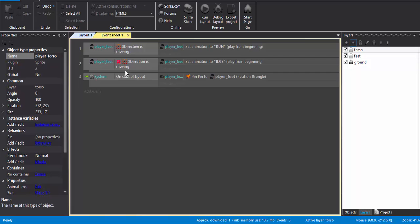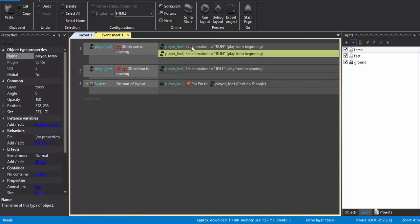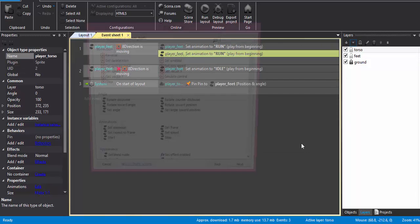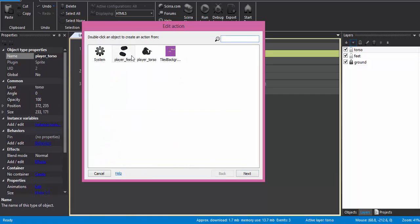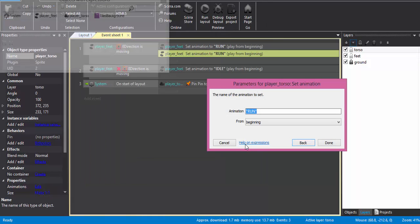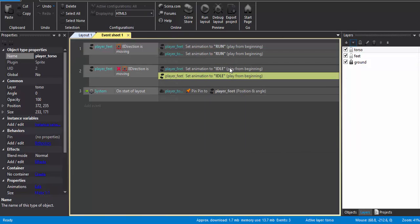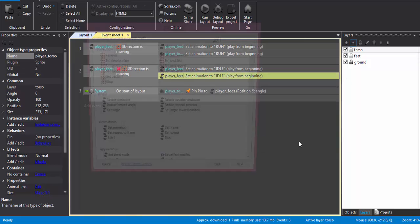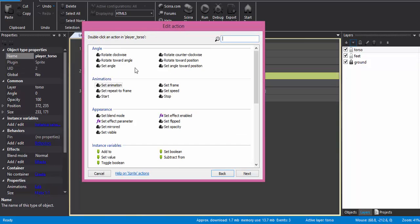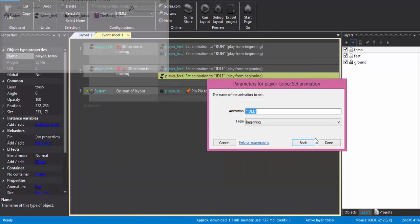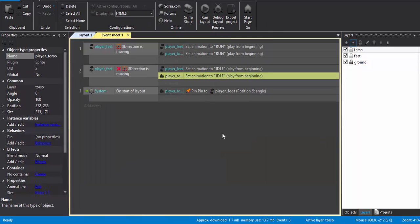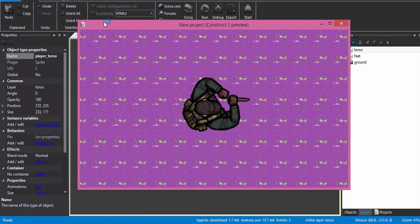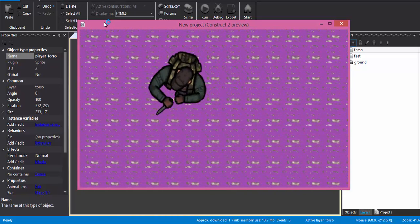Then, yeah, we are good to go. The thing is that when the player is moving we should also need to change the animation of the torso. So just copy and paste it. Player torso, set animation to RUN. Then copy paste. Player torso, set animation to IDLE. I think we are good to go. Yeah, it's really working good. It's working nicely.